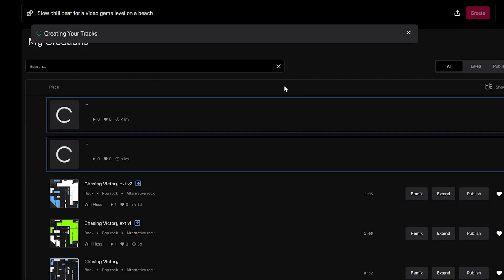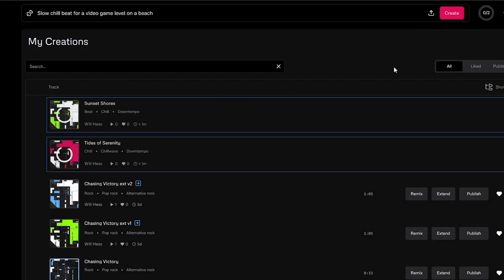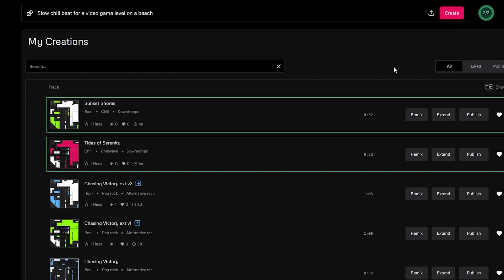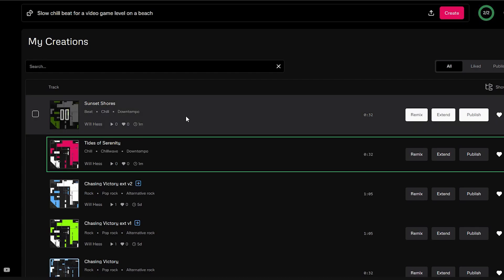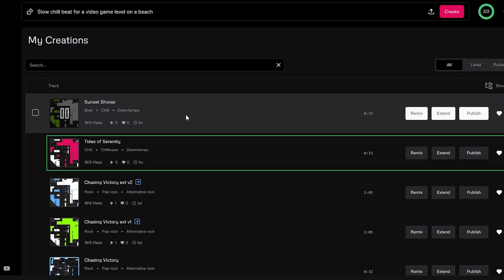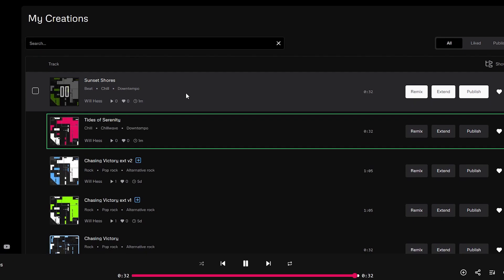It will take you a little while, but once it's done, it will give you two songs. Here's the first one. And here's the second one.